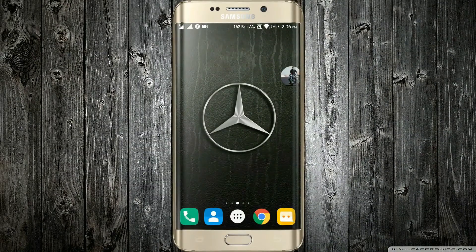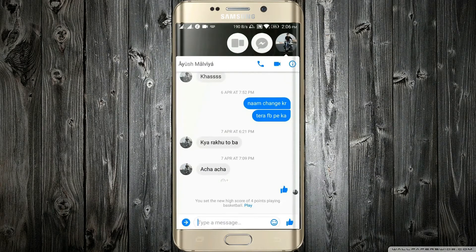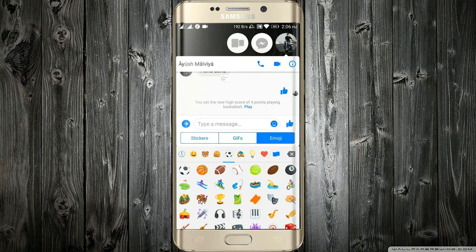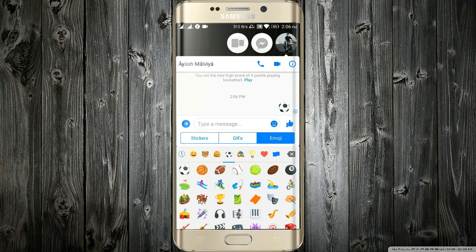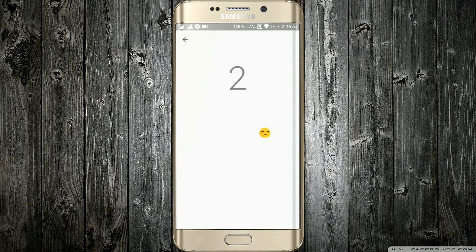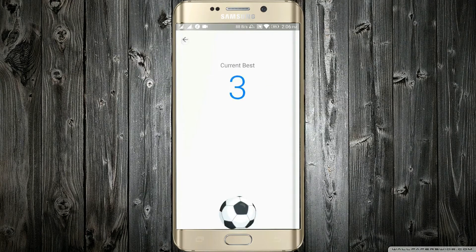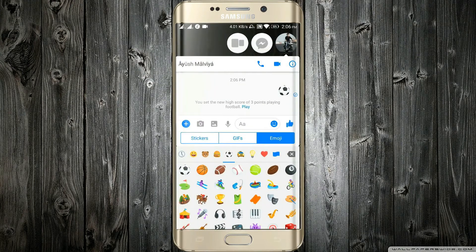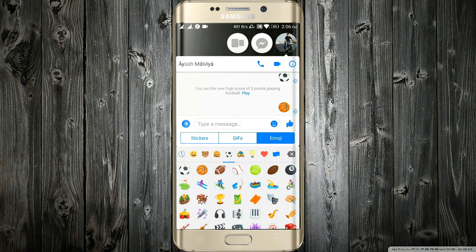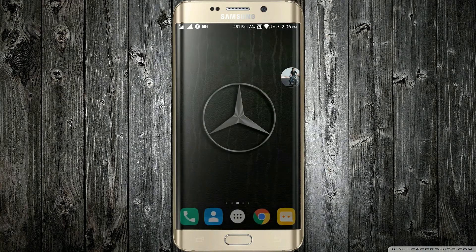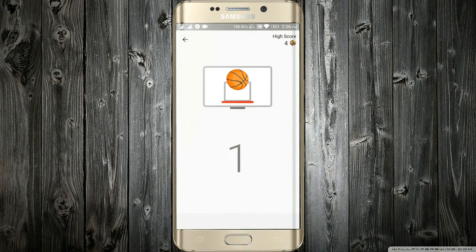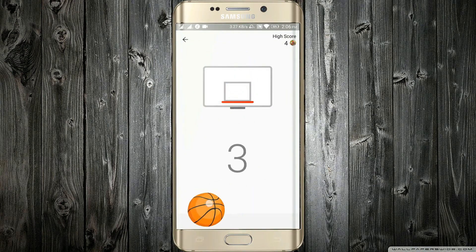The third hidden game is in the Facebook Messenger app. Just go in Messenger, then the emojis section, and the football section. Choose the football emoji, send it, and tap on it — the football game will begin. You can also choose the basketball emoji, send it, and tap on it. You can challenge your friends with these two cool games!